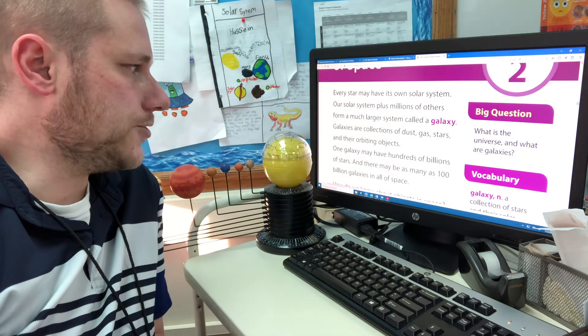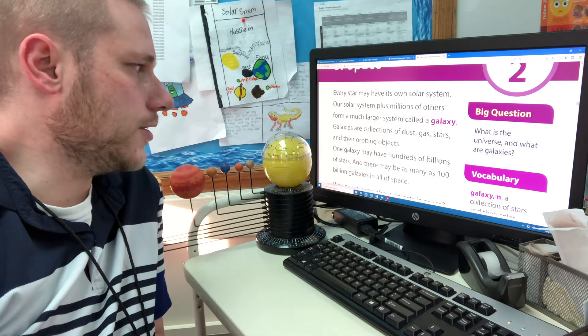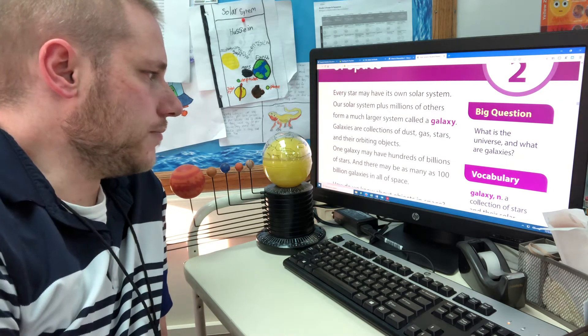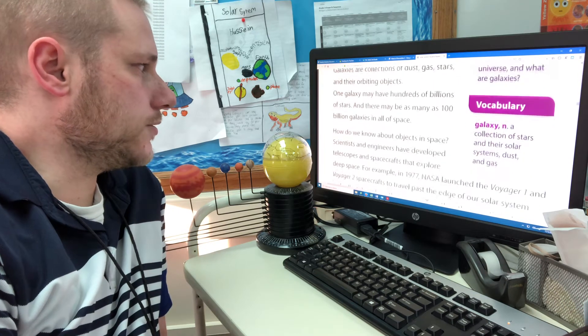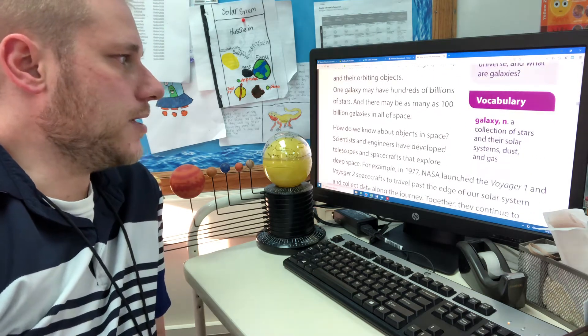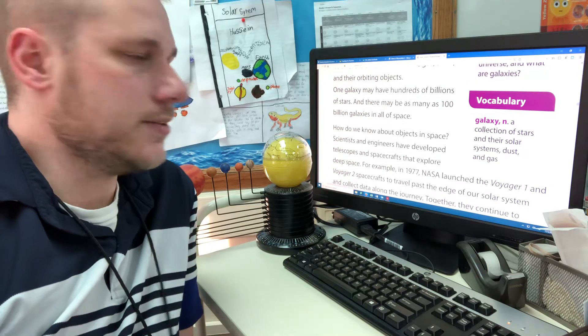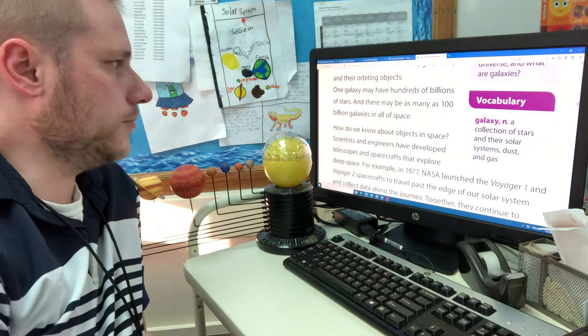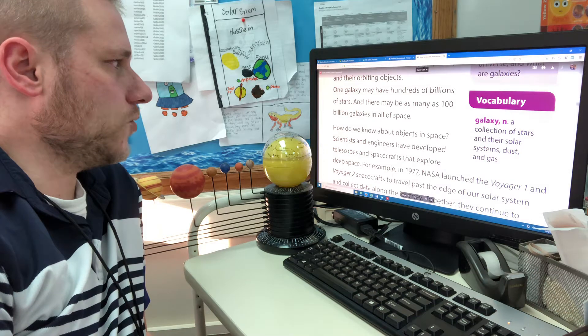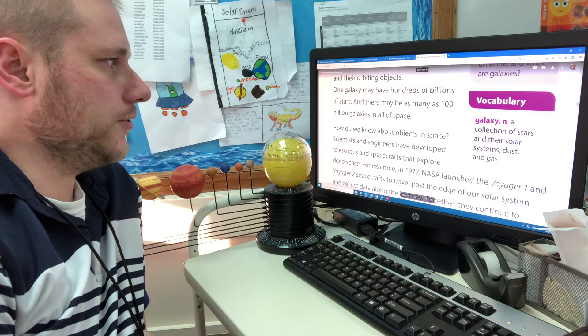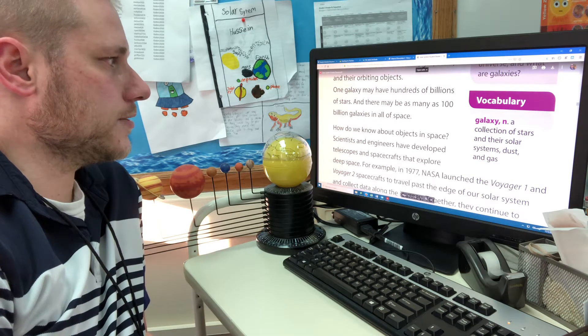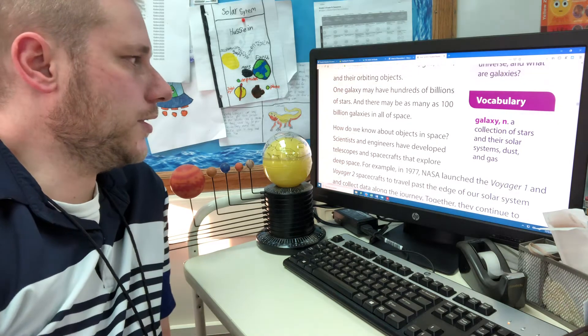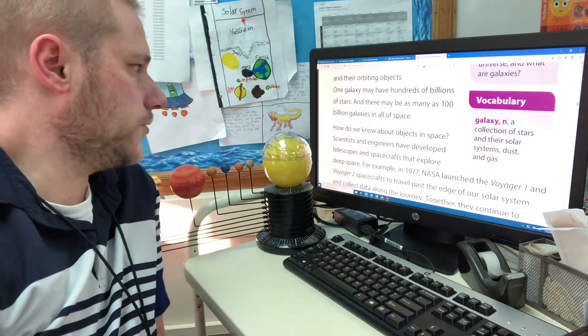Galaxies are collections of dust, gas, stars and their orbiting objects. One galaxy may have hundreds of billions of stars and there may be as many as 100 billion galaxies in all of space, which is incredible.